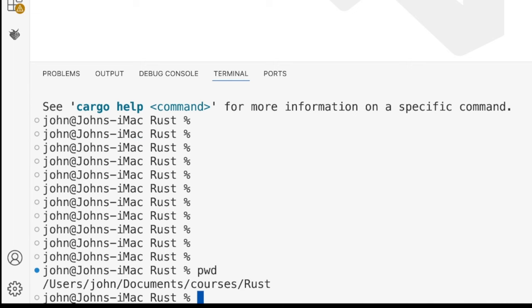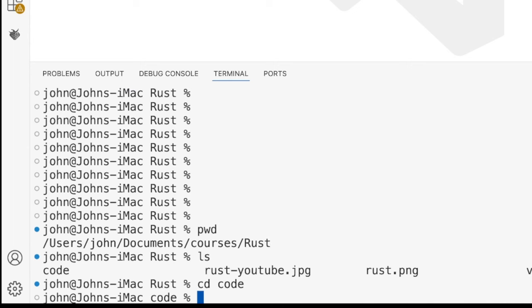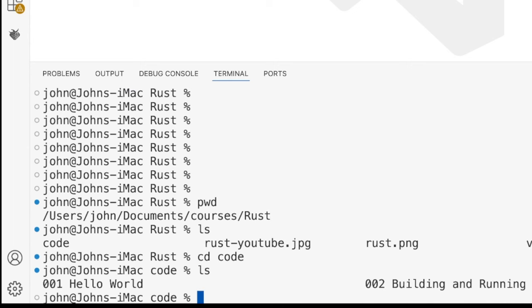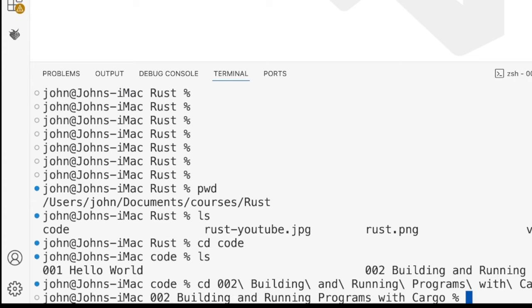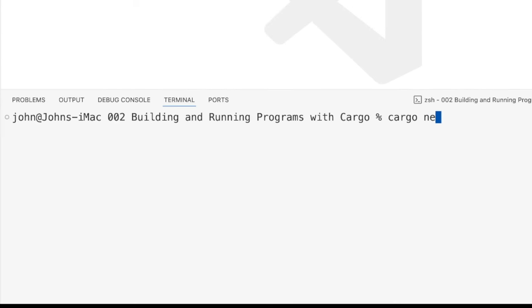I'm going to start by changing into a directory I made for this tutorial. Let's go into my code directory here and go into 002, building and running programs with Cargo. So first we need to create a directory with a program in it, and we can do that with Cargo just by typing cargo new and the name of your program. I'm just going to call this hello.